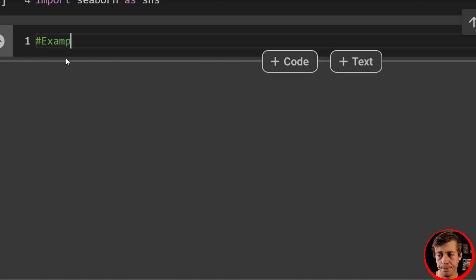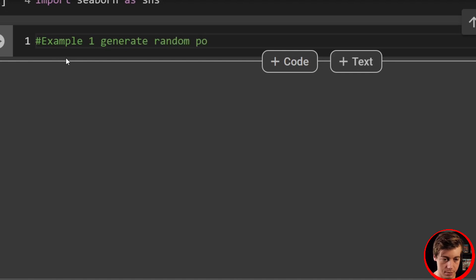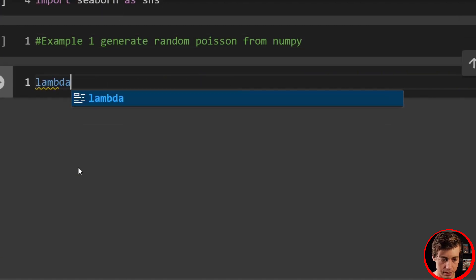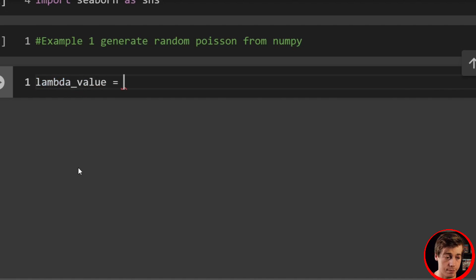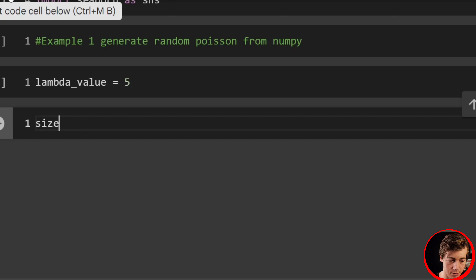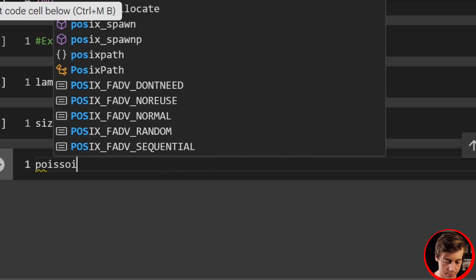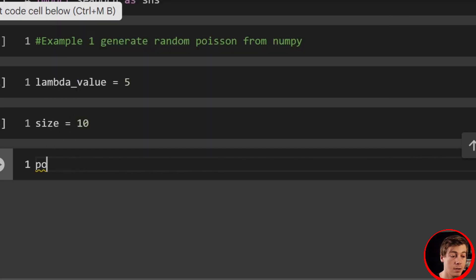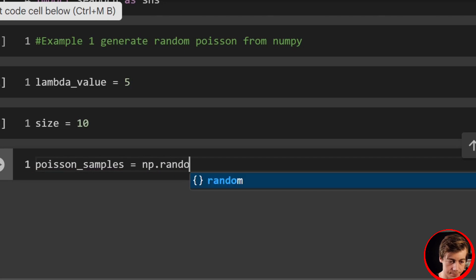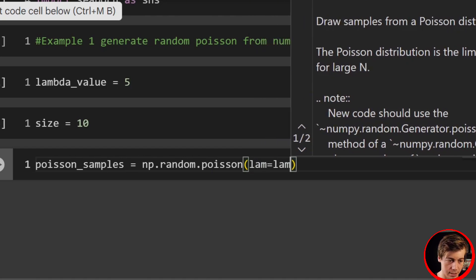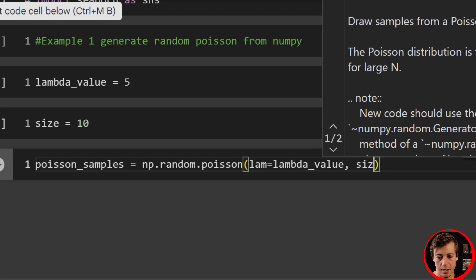Example one: generate random Poisson from NumPy. We first set our lambda value — lambda_value equals 5 — then set our size equals 10. Then poisson_samples equals np.random.poisson with lamb equals lambda_value and size equals size.